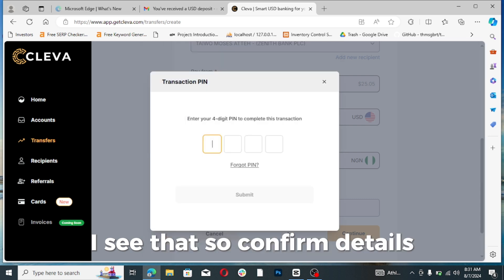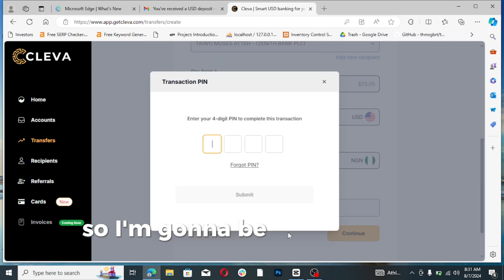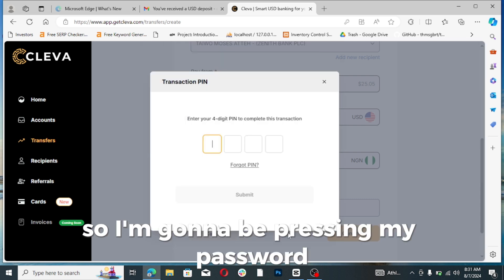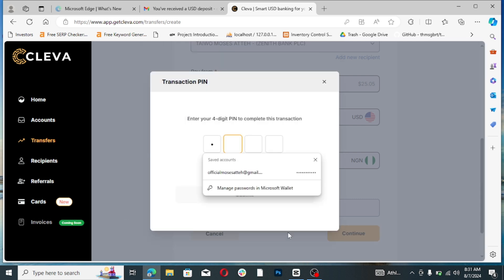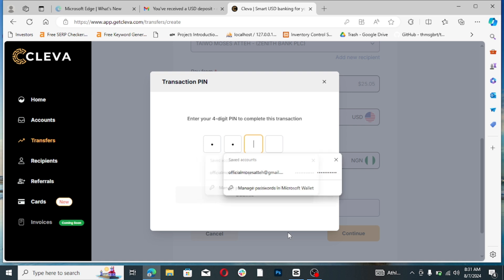Confirm details. So I'm going to be pressing my password. So submit.